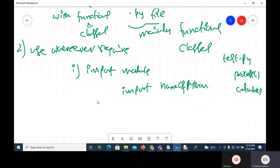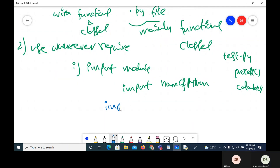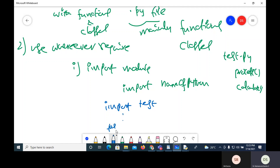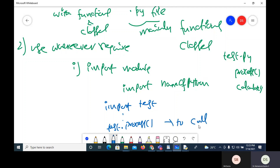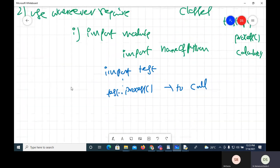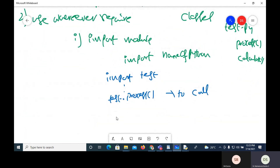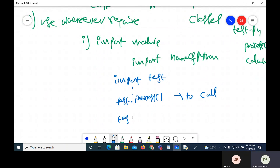When you say 'import test', wherever you require the 'process' function, you call it as 'test.process' — using the module name followed by the function name. Similarly, wherever you require 'calculate', you call 'test.calculate'. This is how you call functions using the module name after a basic import.